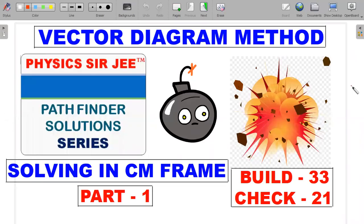Welcome back to the channel Physics Sergi. Here we are in the Pathfinder Solutions series. There has been a lot of requests in the comments section about taking up problems for practice on the vector diagram method that I introduced in one of the past videos. I have shared some video links from my lectures, also from the old channel. So here we are in part one of this particular method and the problem solving set.